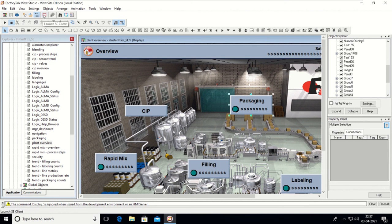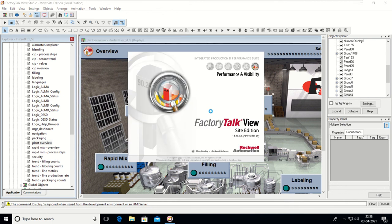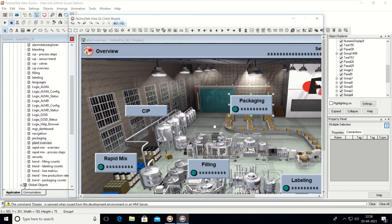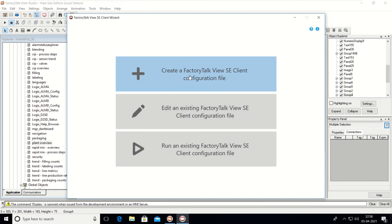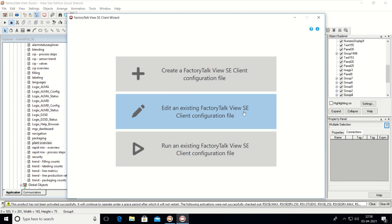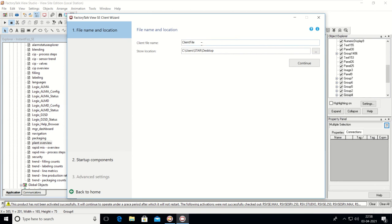To create the client launch, click on the Launch SE Client button. Then create a FactoryTalk View SE client configuration file. If you have an existing file, you can click Edit Existing File and change the configuration as required. You can also run an existing FactoryTalk View SE client configuration file by selecting it from here.